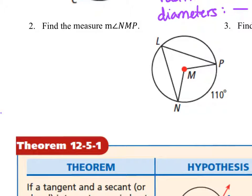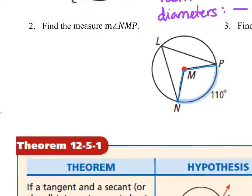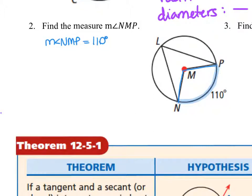We'll move on to question number two, where we are trying to find the measure of angle NMP, which is right here. We remember that it is a central angle, so it is related to the measure of the intercepted arc. The measure of angle NMP is equal to 110 degrees.